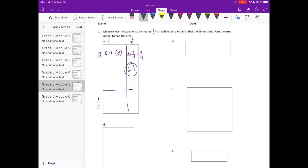We have 1 times one-half, which is one-half. And one-half times three-fourths is three-eighths. We need to add all of those together.